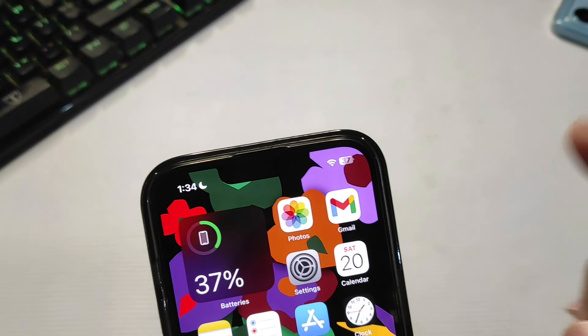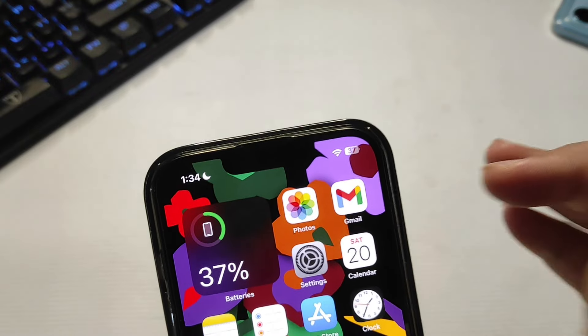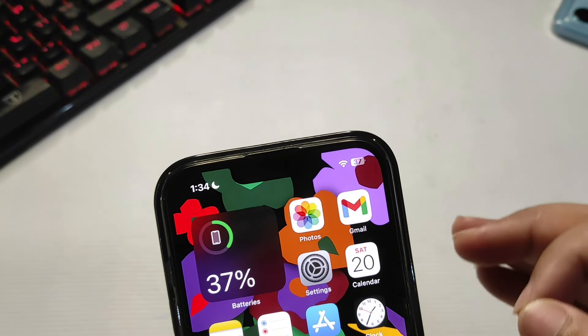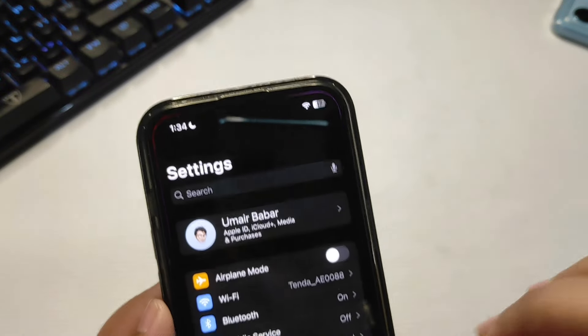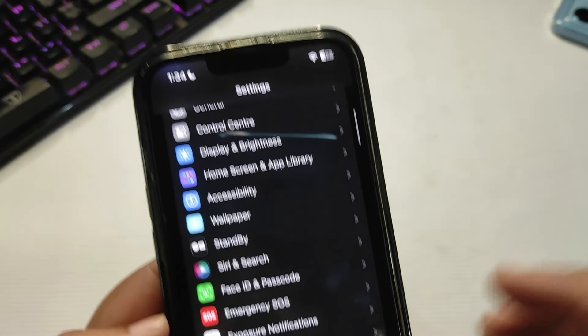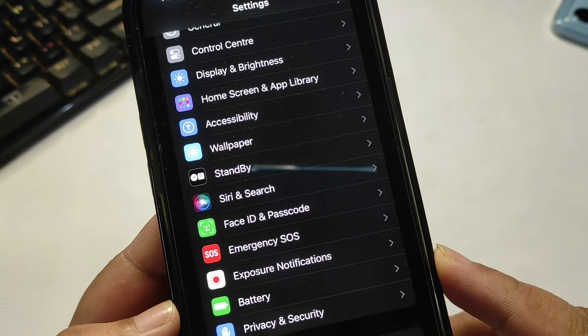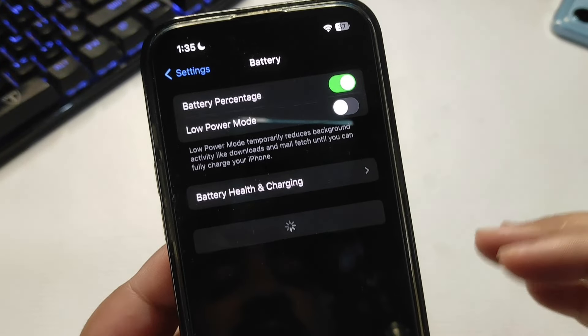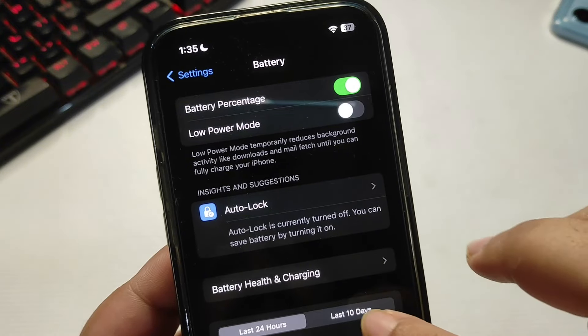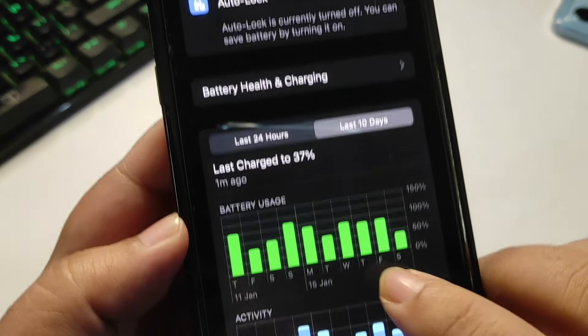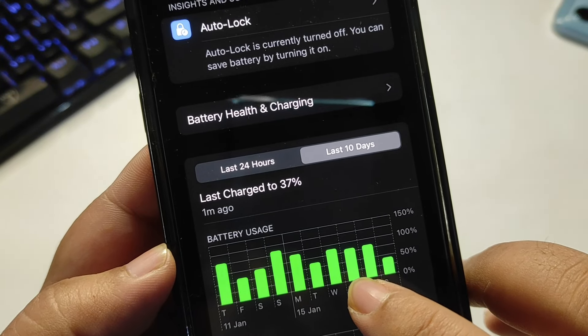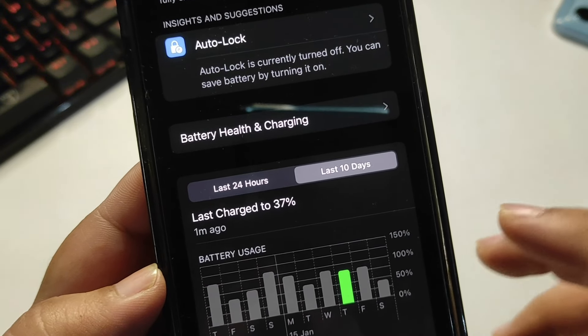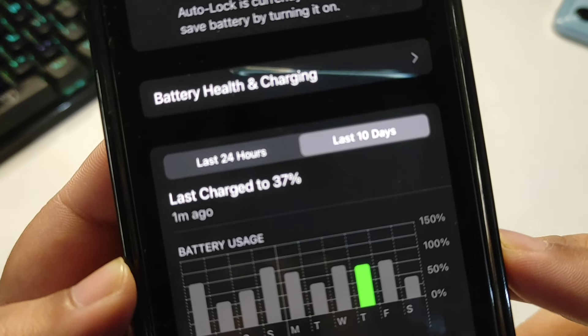Let's begin with the most important thing: battery stats. Going to Settings, here's the battery option. Going into battery, let the stats load. Last 10 days—Thursday was the first day I was using iOS 17.3 RC. Choosing Thursday, as you can see,